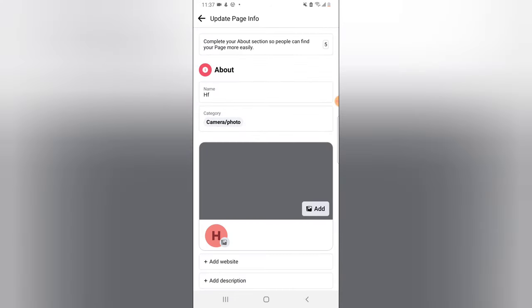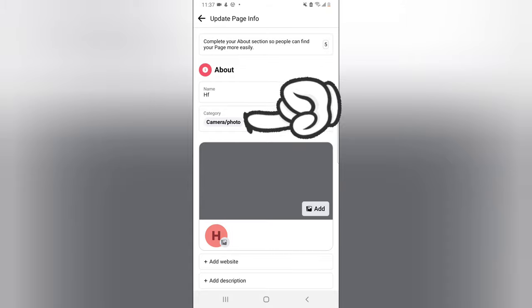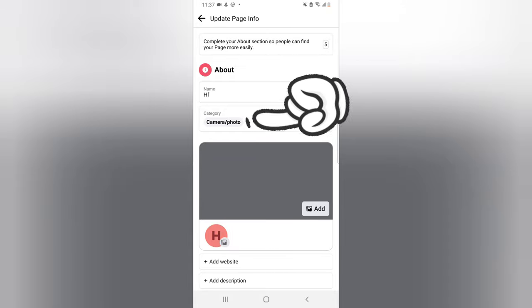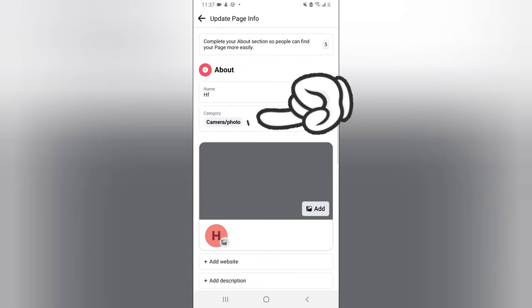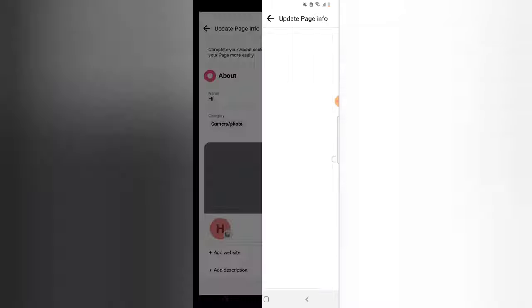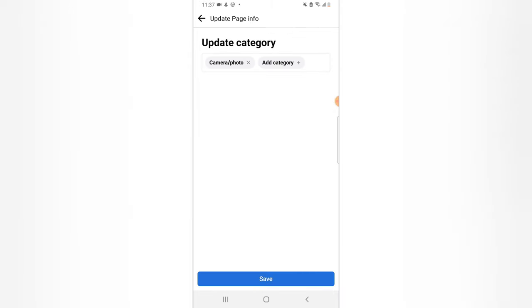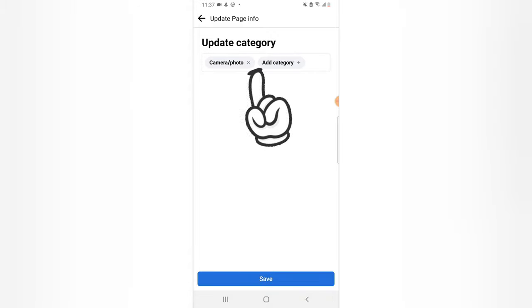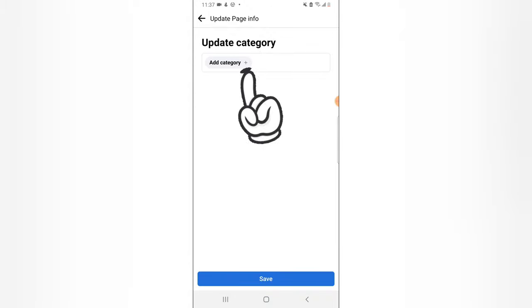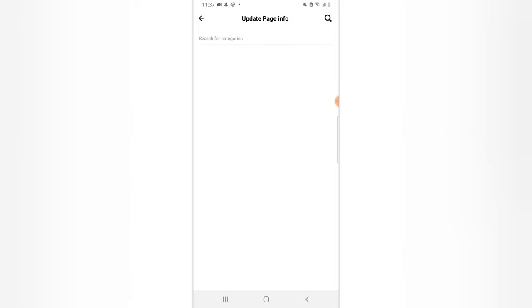Now to change this category, all you need to do is click on that. You notice you can delete that by clicking on that X icon. Once you delete it, it has been removed. So to add a new category, all you need to do is click on this plus icon.